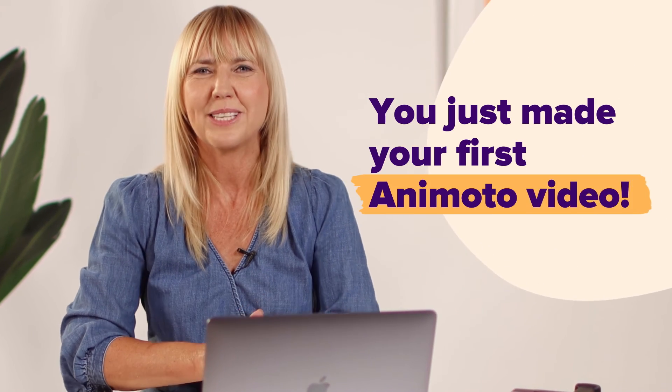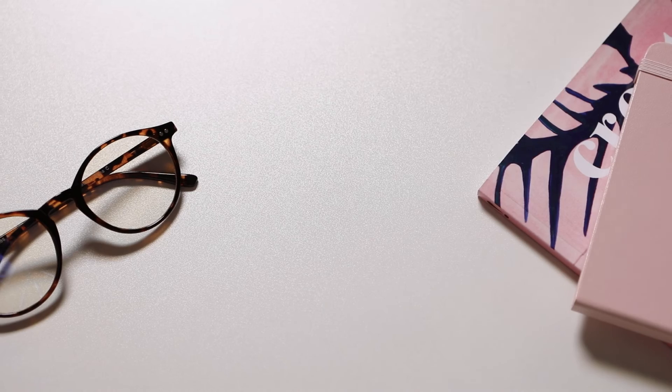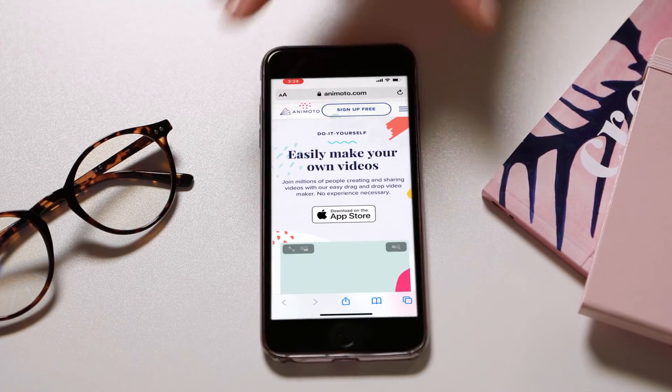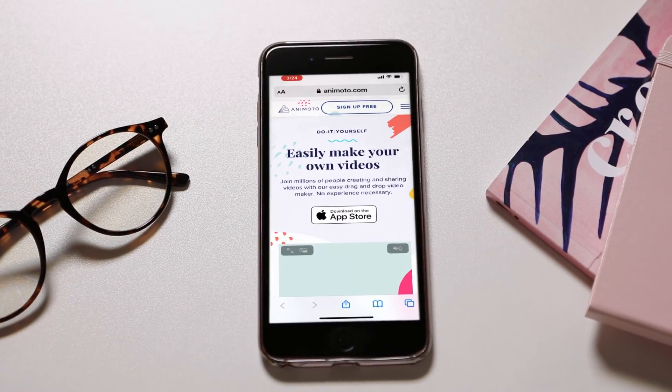Congratulations, you just made your first video with Animoto. Make sure to follow for more helpful tips on how to make the most out of Animoto.